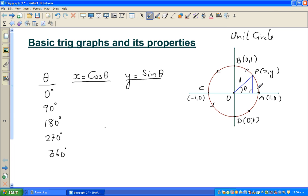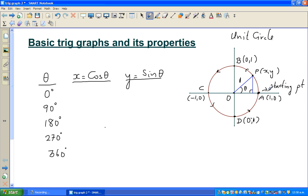The radius is 1, so the key points are: (1, 0), (0, 1), (-1, 0), and (0, -1). When talking about a sine or cosine graph, you're describing a particle moving around the circle starting from the point (1, 0). That's the starting point. By convention, you always go anti-clockwise.